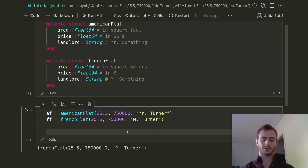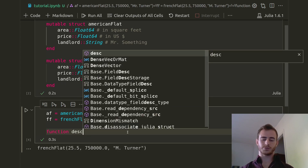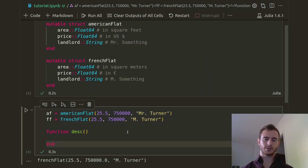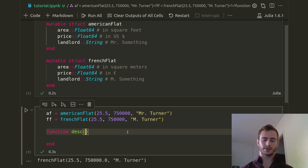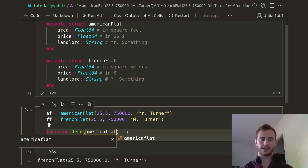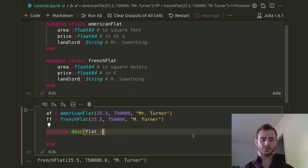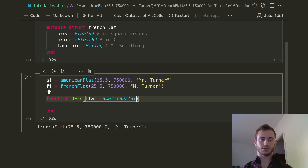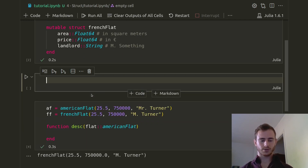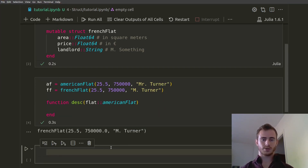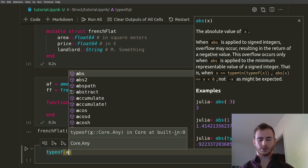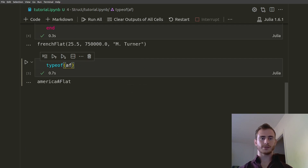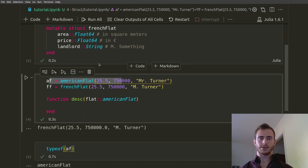In Julia, the way it's done usually: you make a function — let's say we want a describe function — and we want it to behave differently whether we have a French Flat or an American Flat. So if we have an American Flat, let's call the argument flat and give it the type AmericanFlat. Here we say if the input, which we call flat, has the type AmericanFlat, then we're going to do this. If you want to check the type of AF, it's AmericanFlat. This thing is of type AmericanFlat, so it's a struct AmericanFlat — it has a type AmericanFlat.